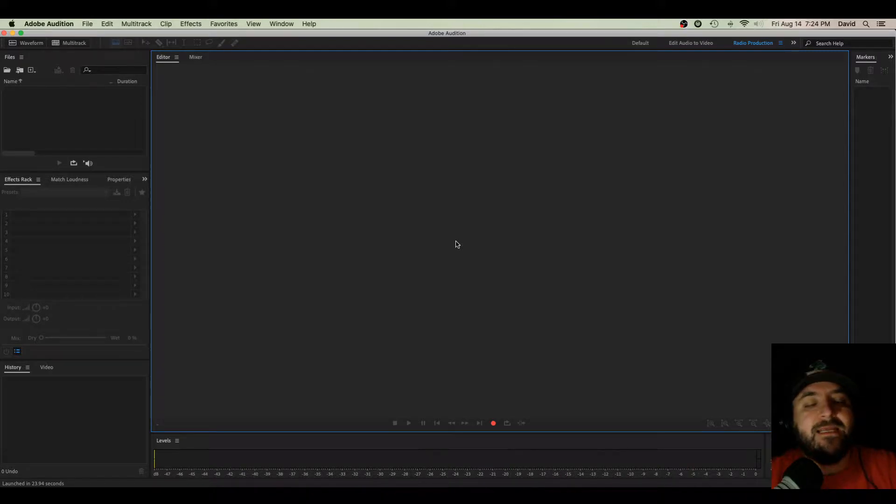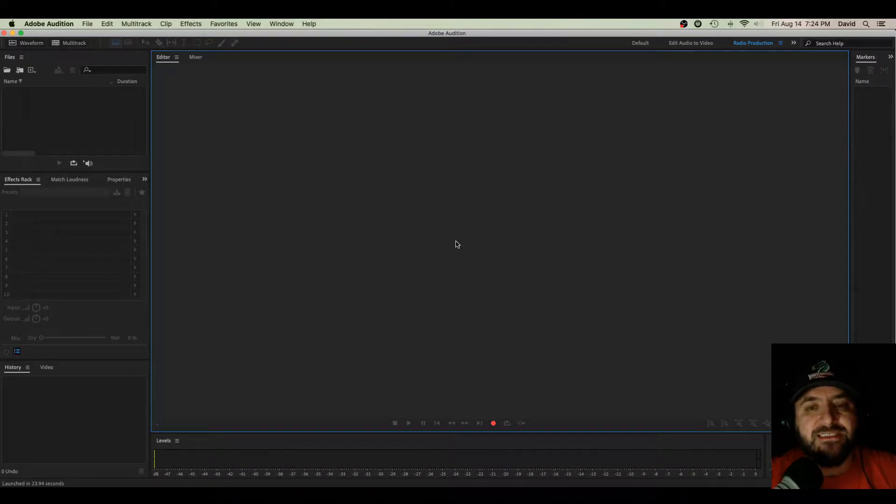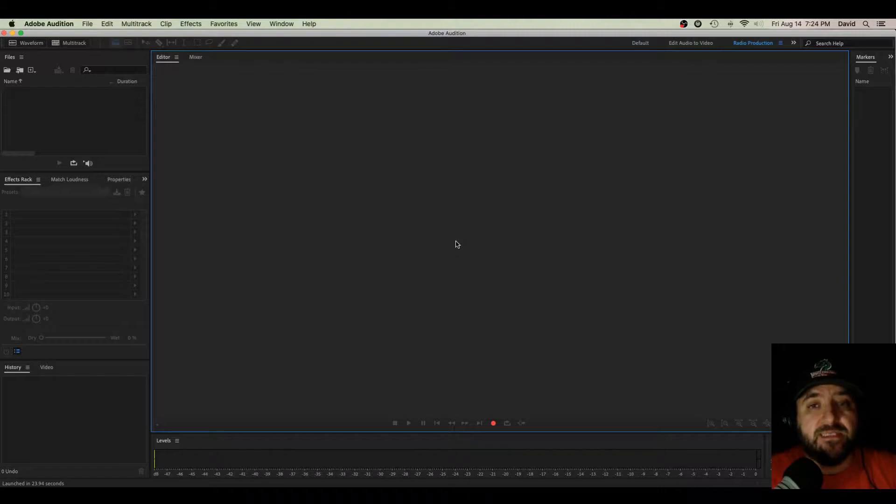How to record, edit, and export audio in Adobe Audition CC, a beginner's tutorial today. Let's get started.